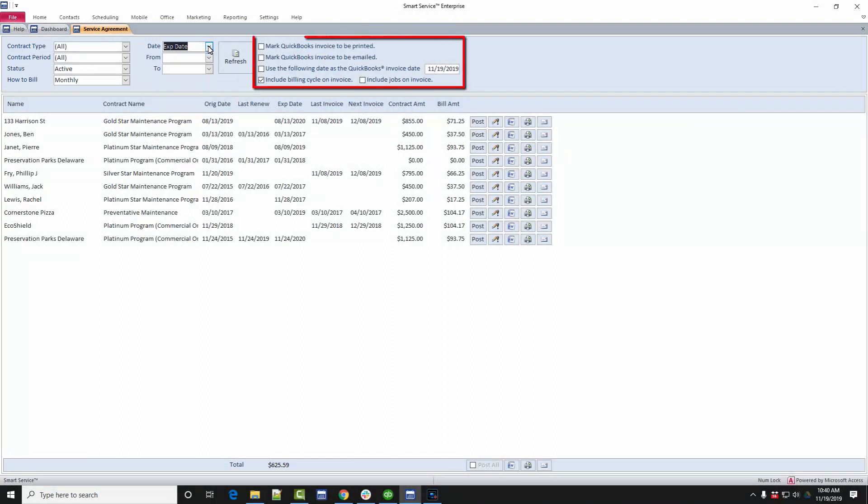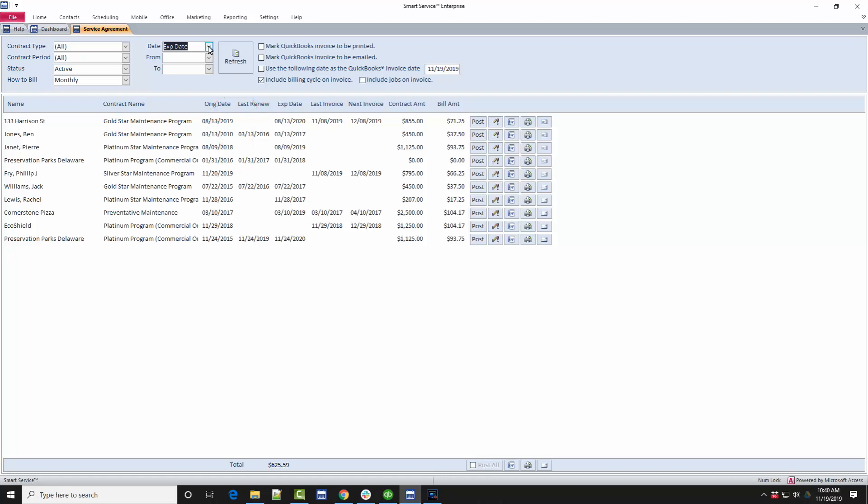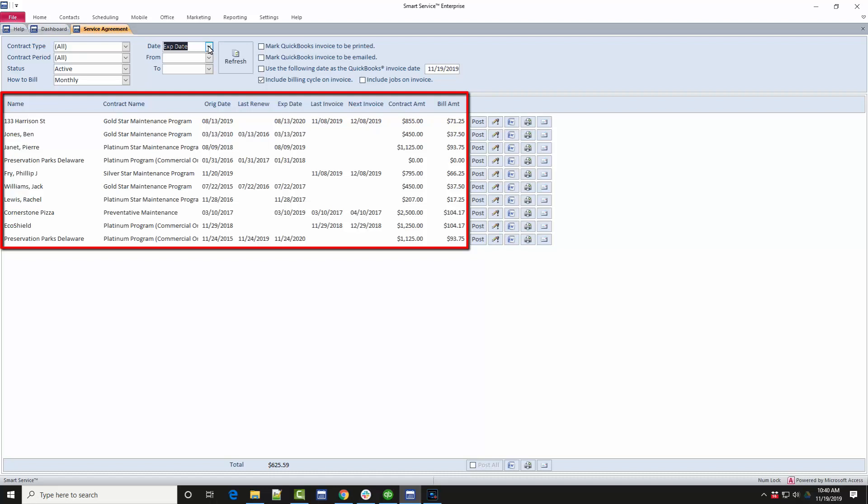To the right of the filter options are your preferences for how the invoice will appear in QuickBooks. These options include how the invoice will be sent, the invoice date, and what information will be included on their invoice. Once you're done choosing the options at the top, click the refresh button here to see your results. The contracts displayed below will provide the customer's name, contract name, dates, and the amounts.